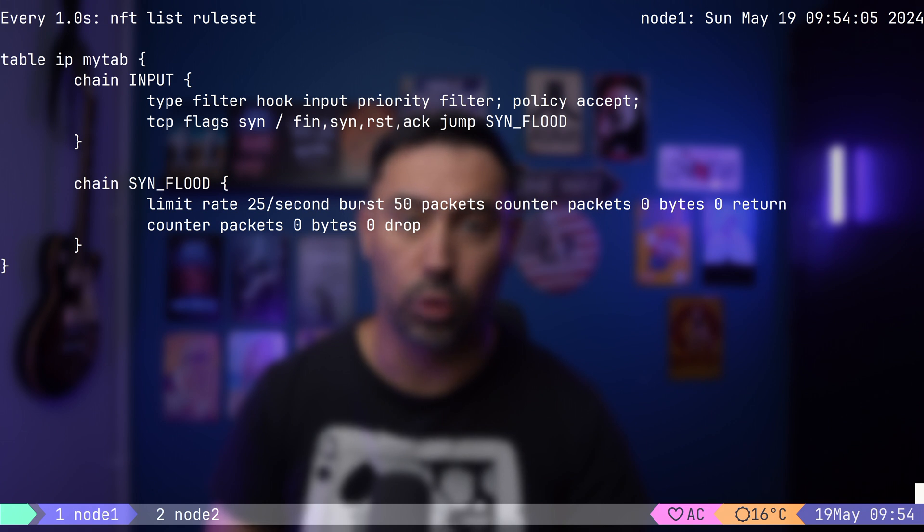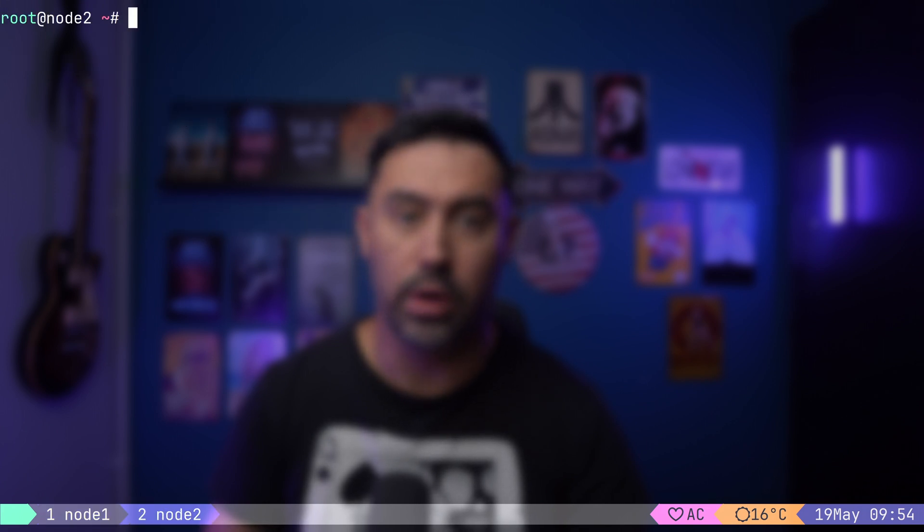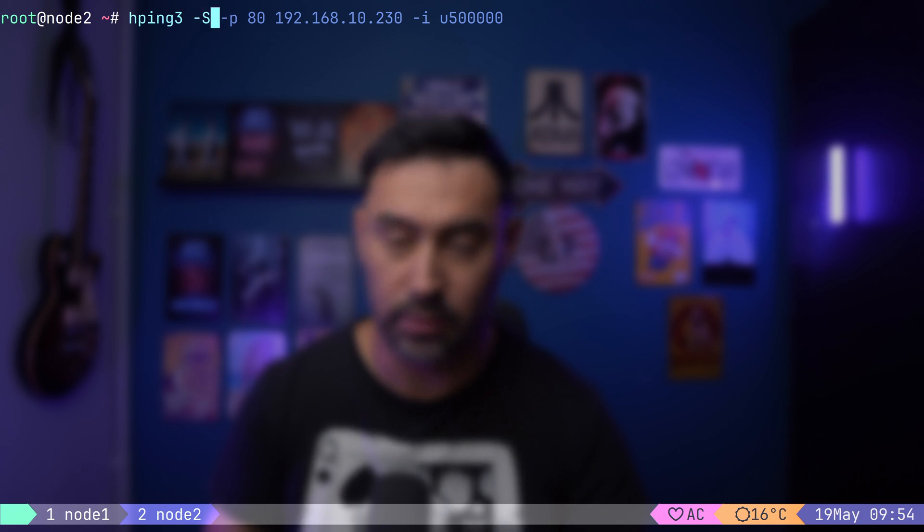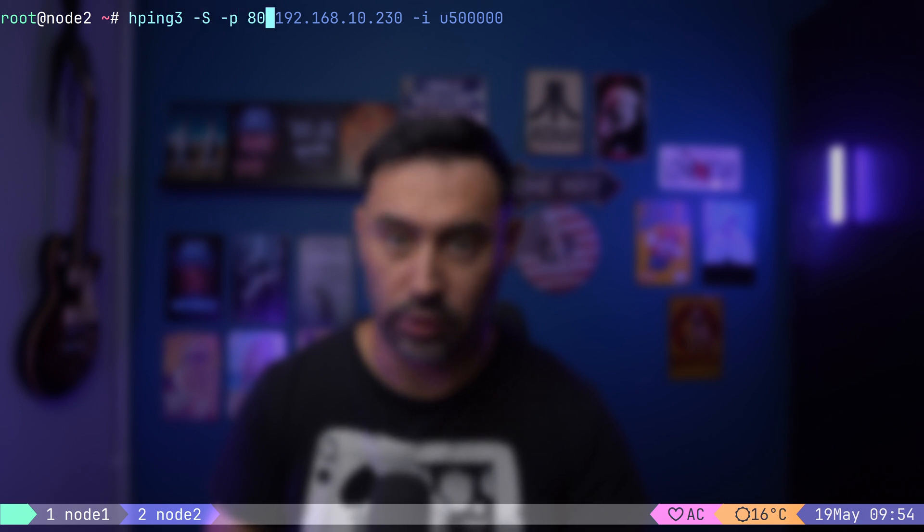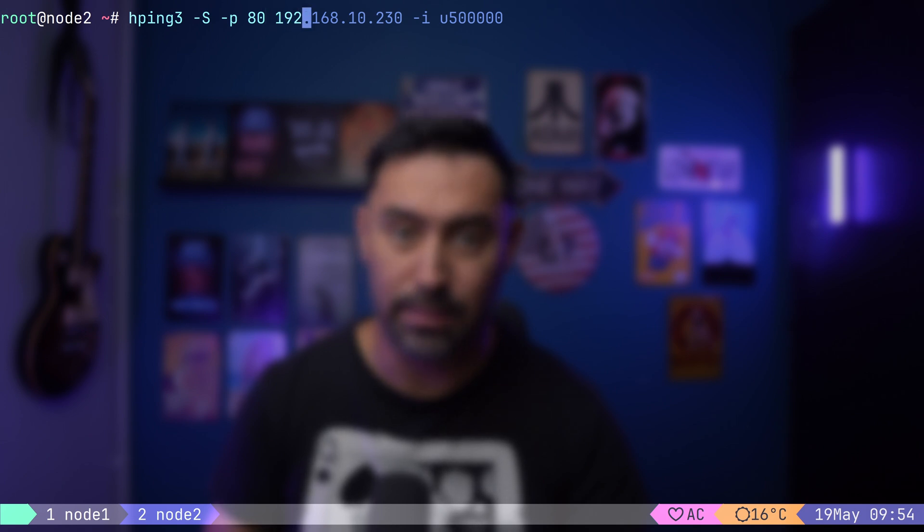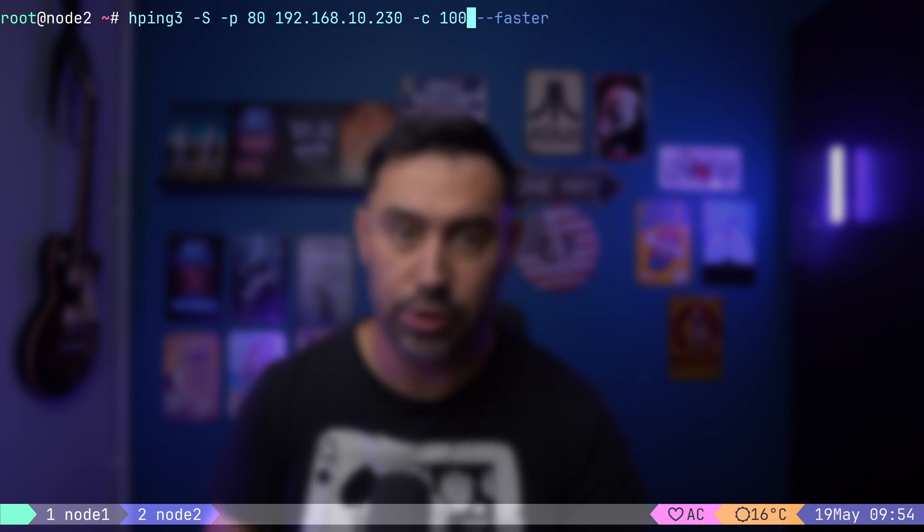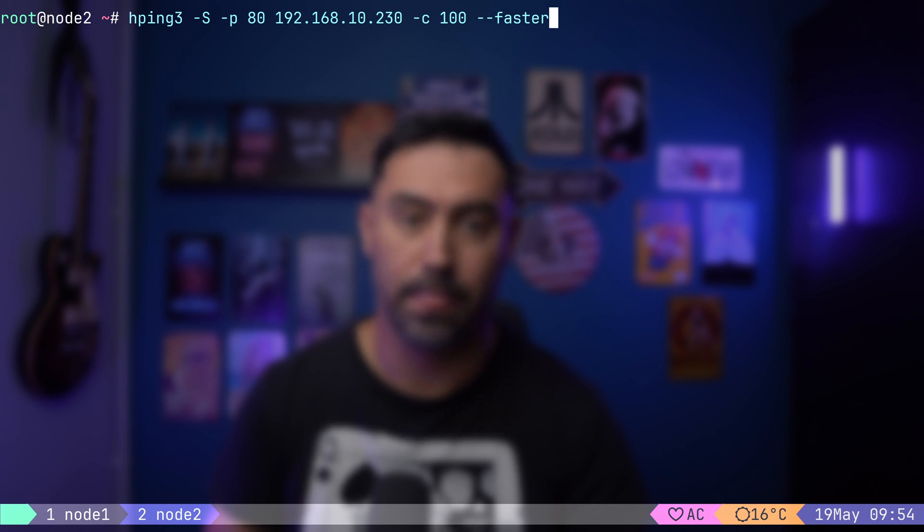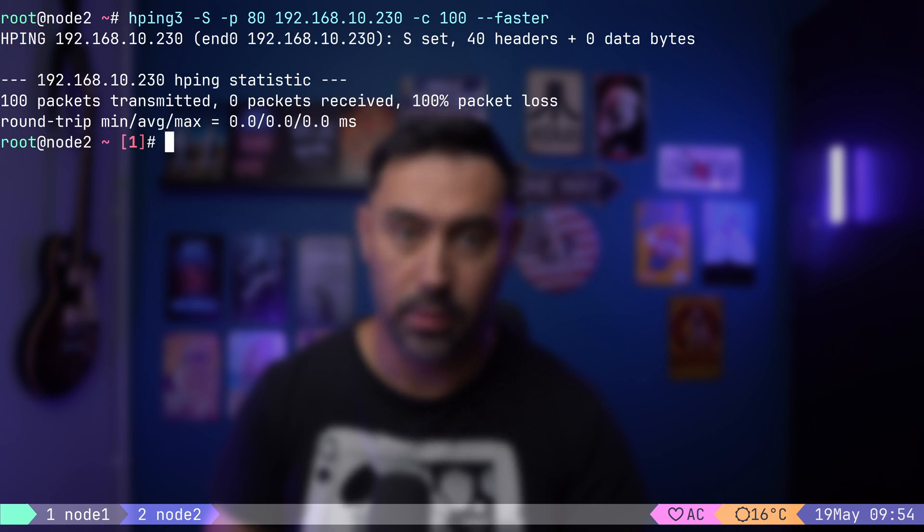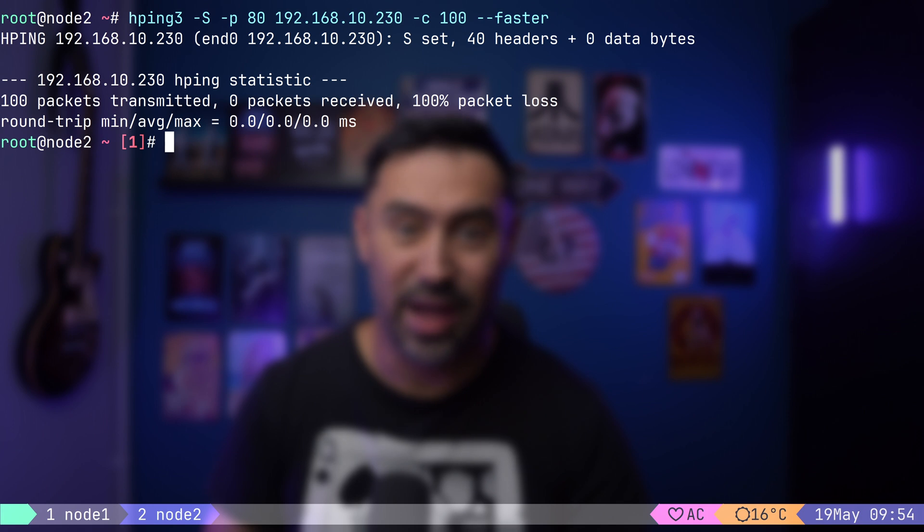I will go to node 2 and perform a SYN flood. We'll do hping -S for SYN, -P80 for TCP port 80, and then let's put the IP of node 1. -C100 will send 100 packages. Bam! We did send 100 SYN packages.